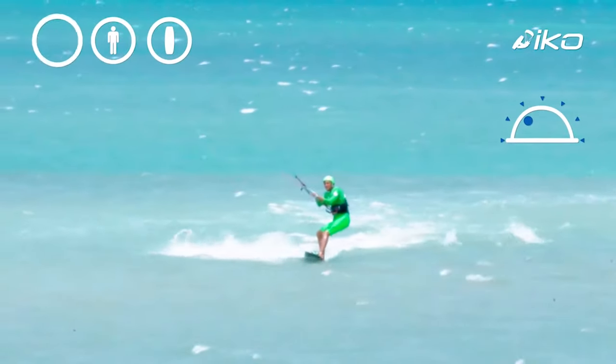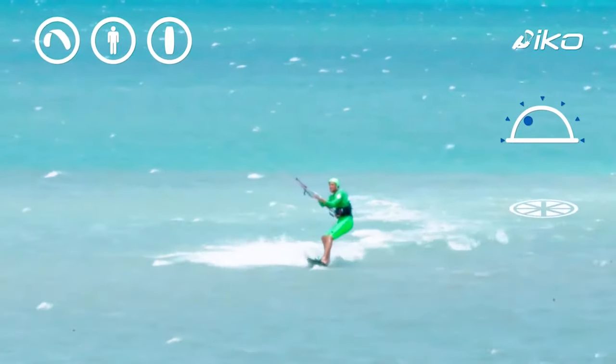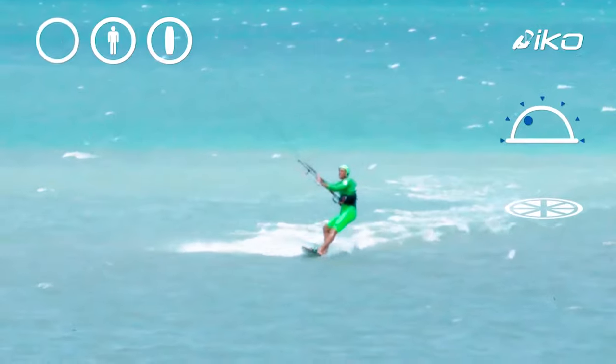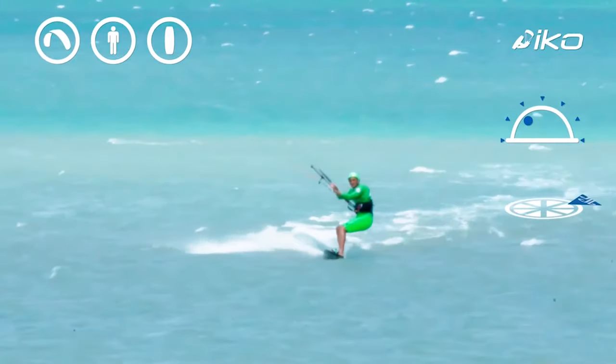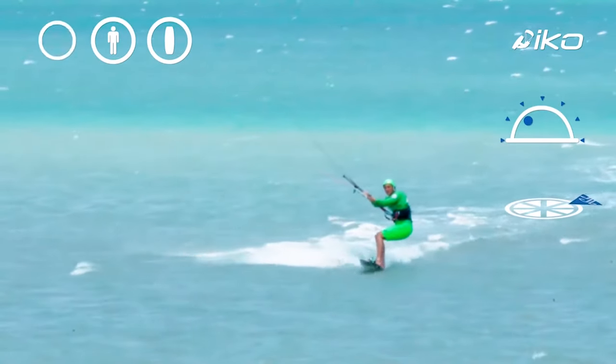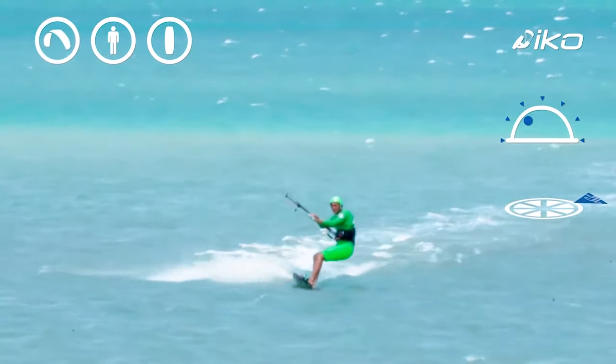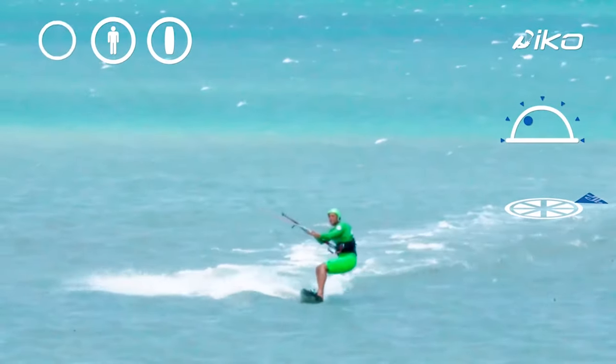Kite. The kite is in its right position, high in the wind window, stable and not too much power on the bar.